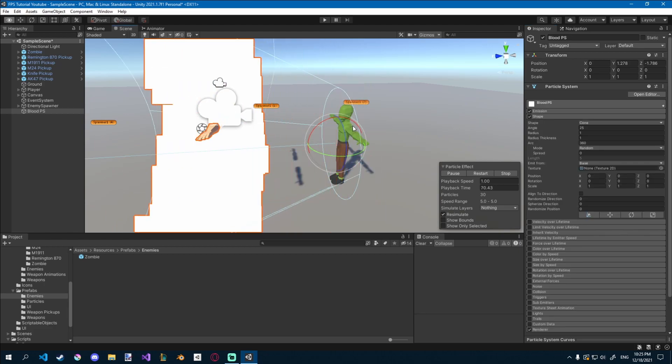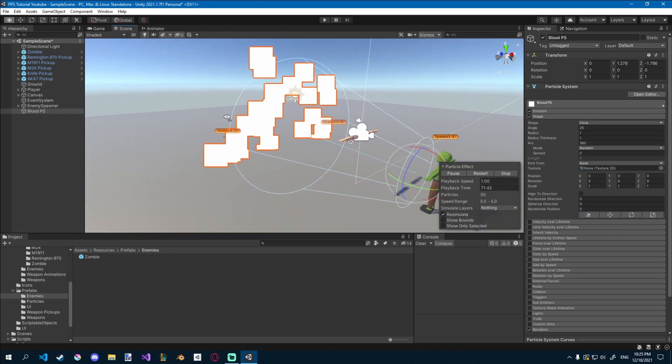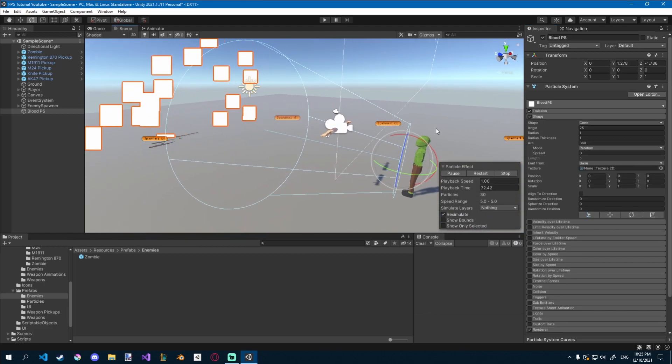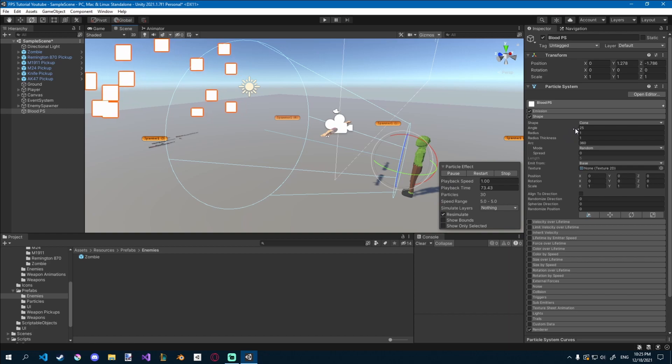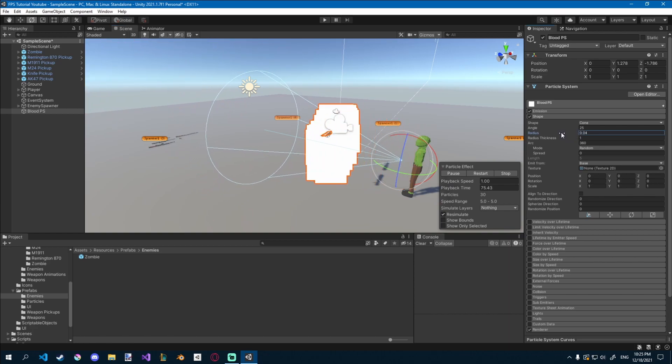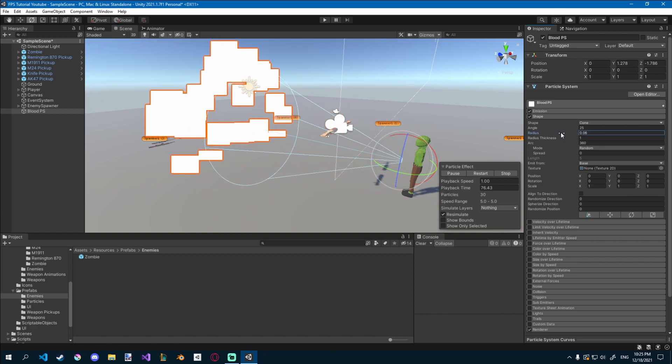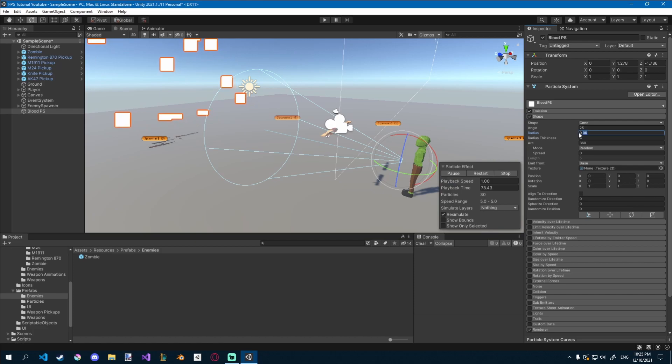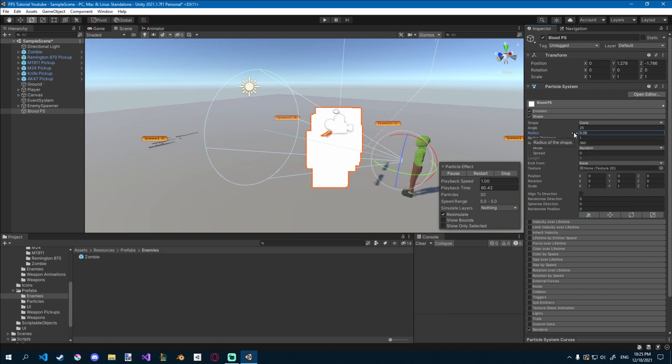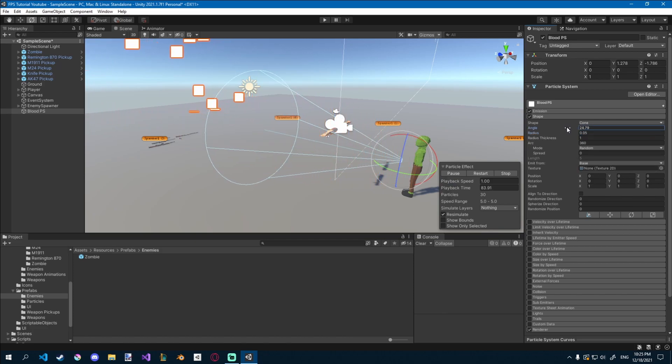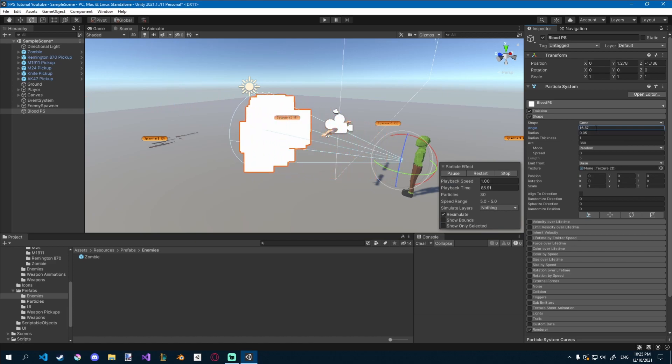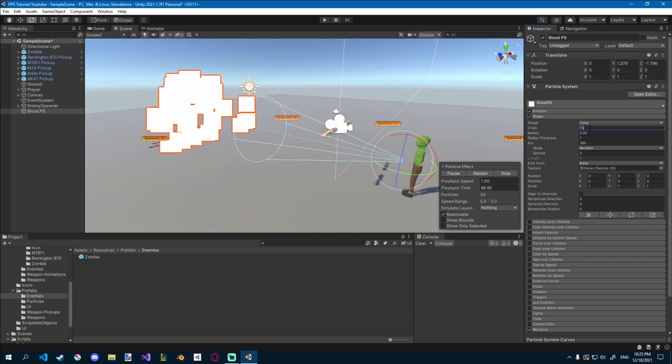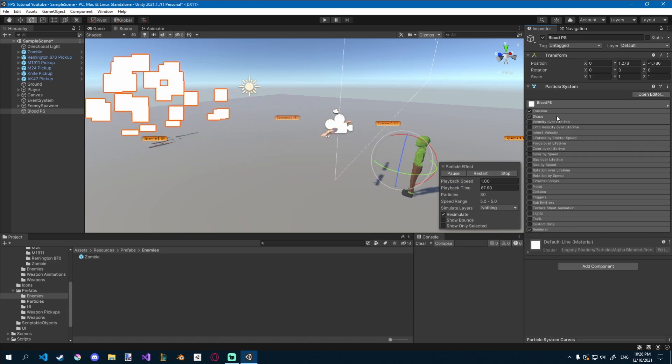Let's go to shape and change the size of this. So I'll change the radius to something much smaller, maybe like 0.05. I think that's good. And the angle down to about 15, I'd say that's pretty good.